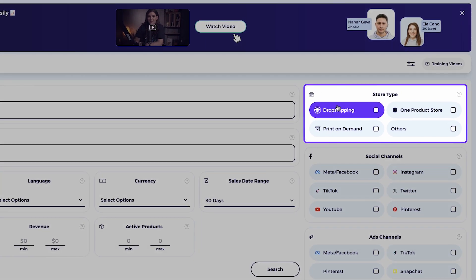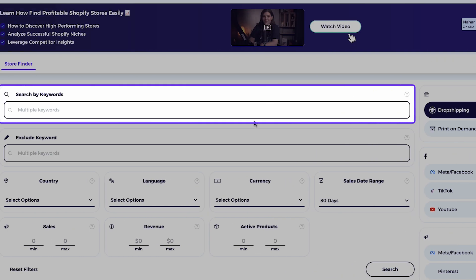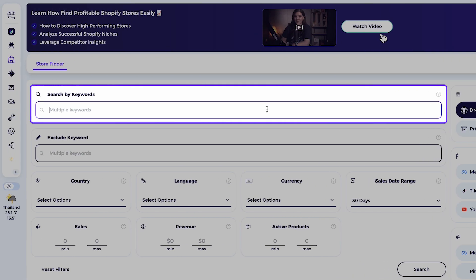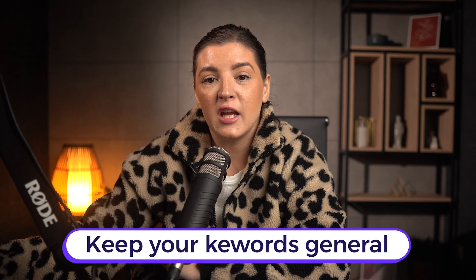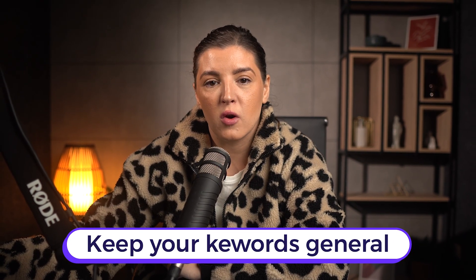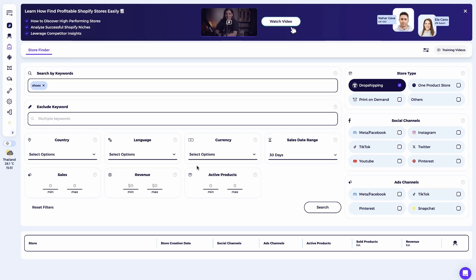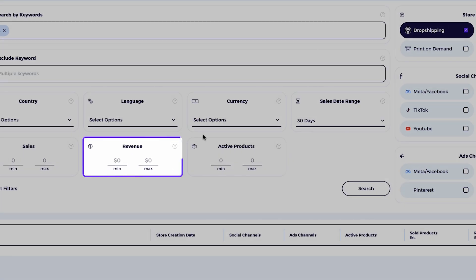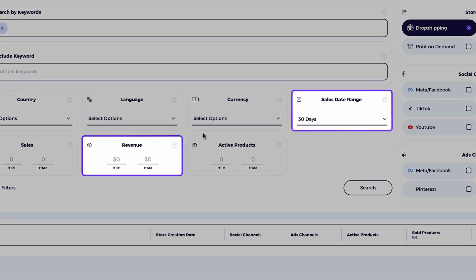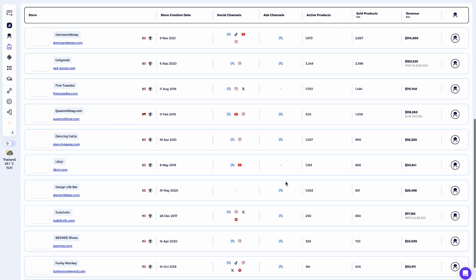Some stores crack the code. By replicating the insights and techniques from those successful stores, you can skip a huge part of the testing phase and start scaling much faster. Using Zeek Analytics, you can easily identify top performing Shopify stores and reveal data Shopify doesn't publicly share. I'll set the minimum revenue for the past 30 days to $15,000 and then hit search.